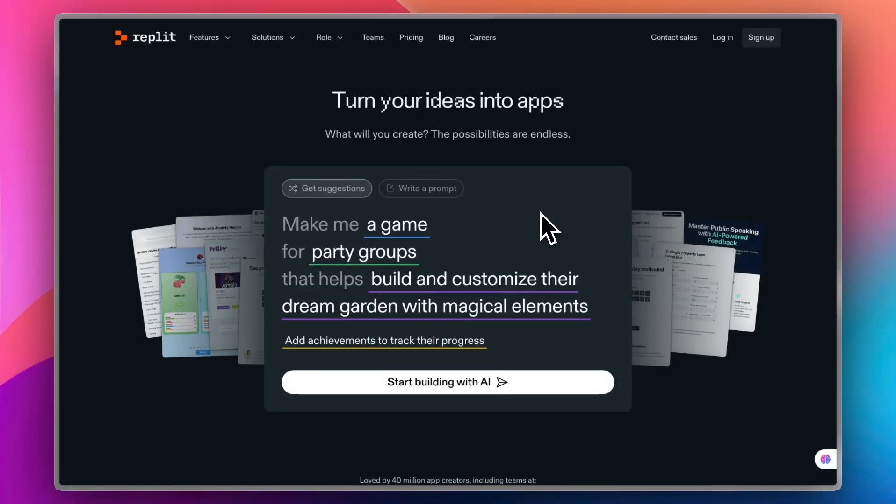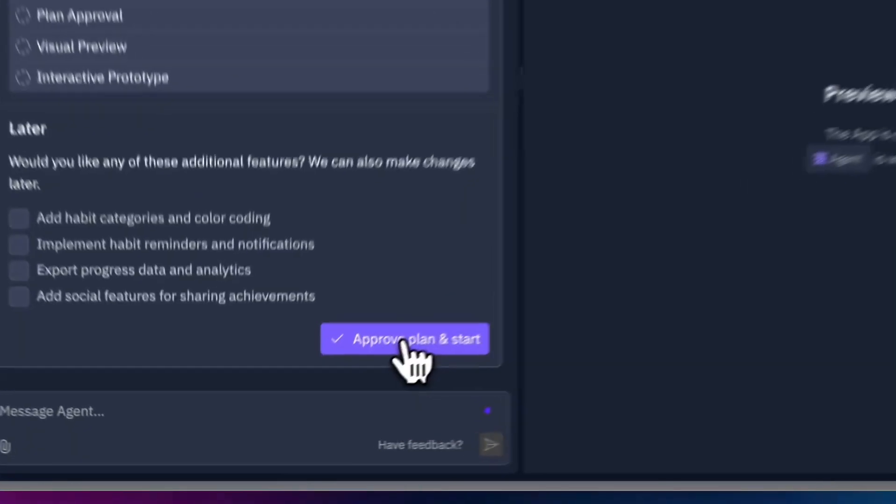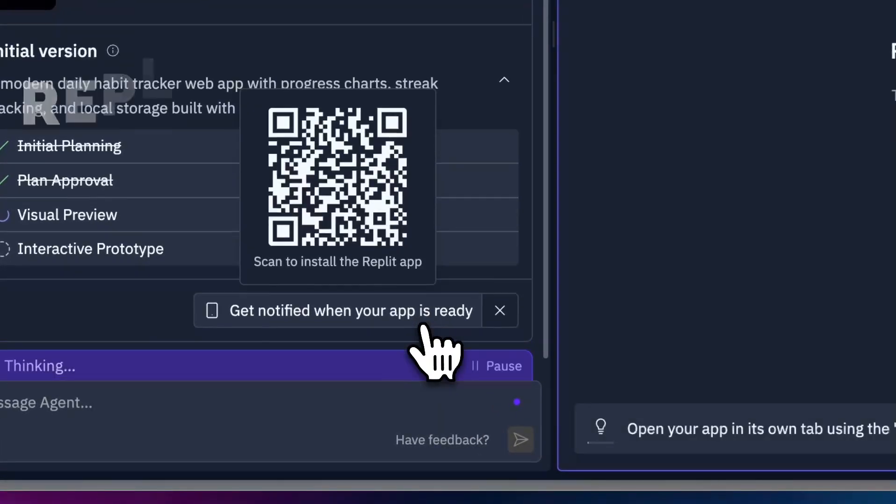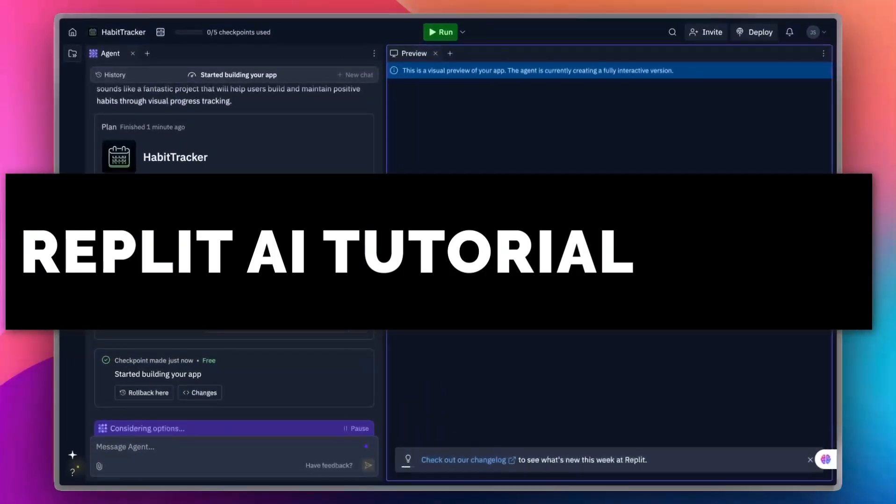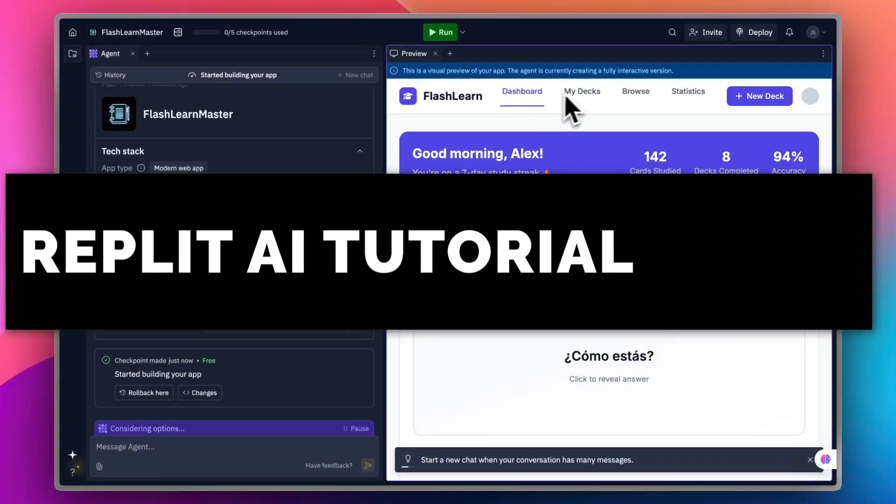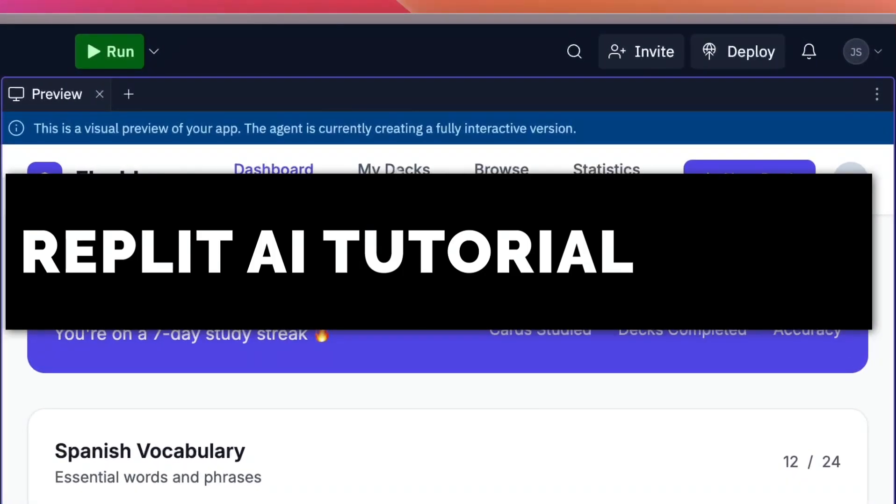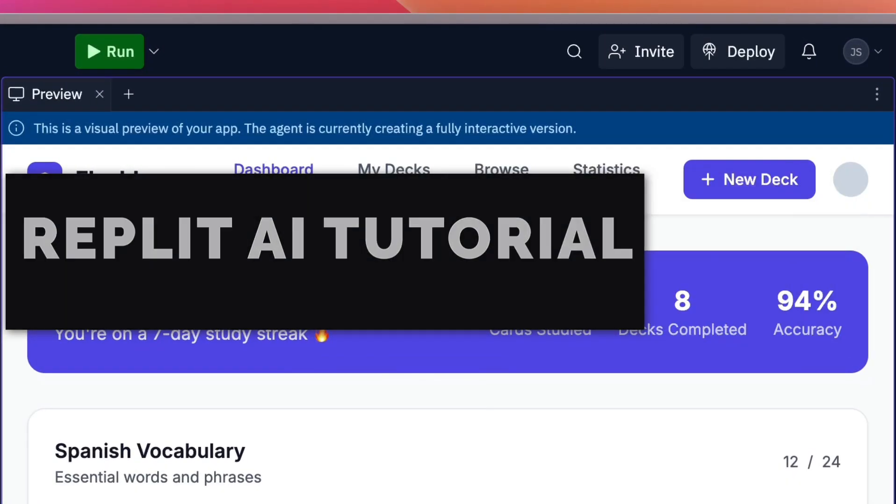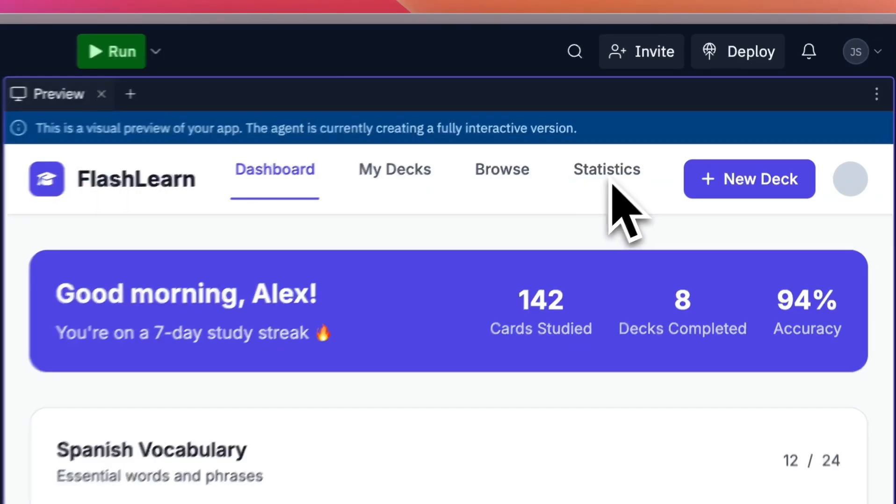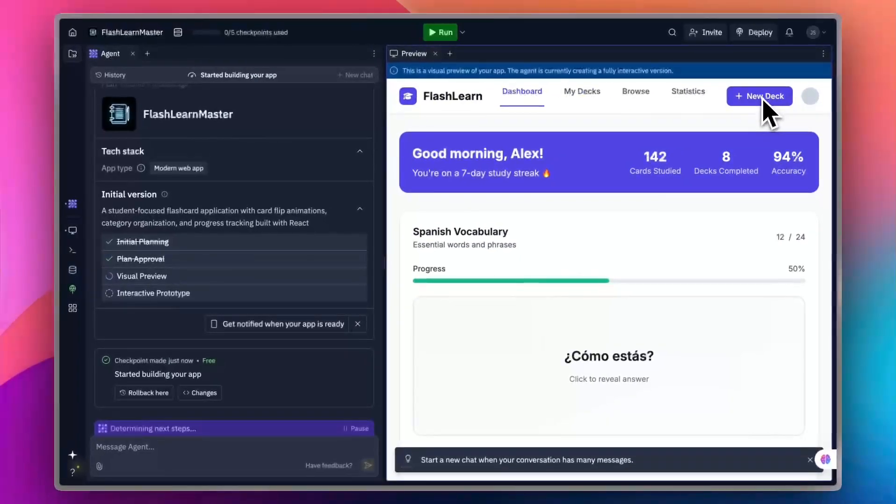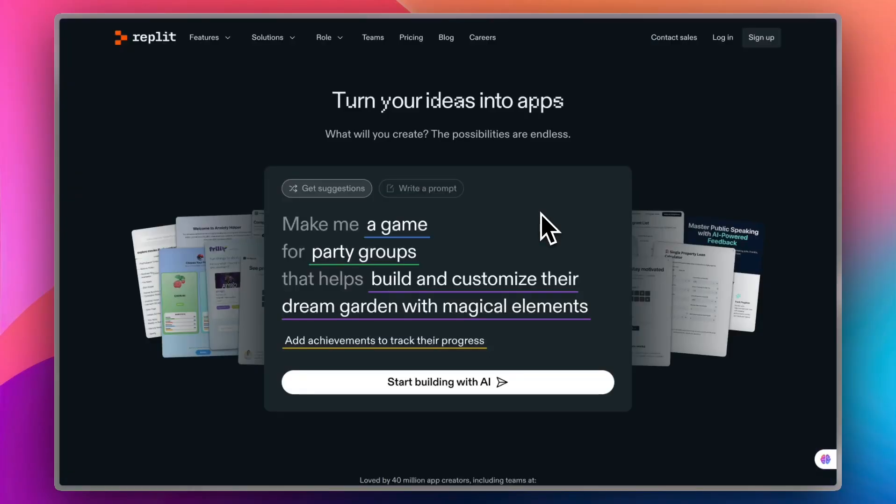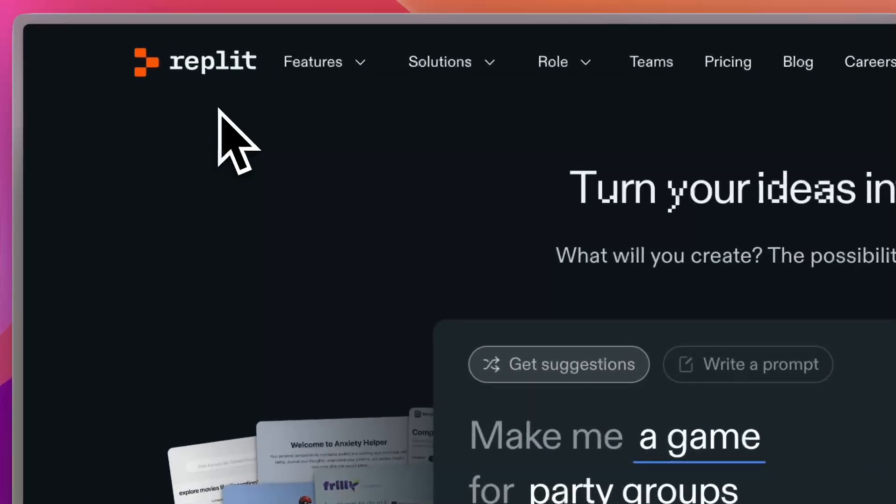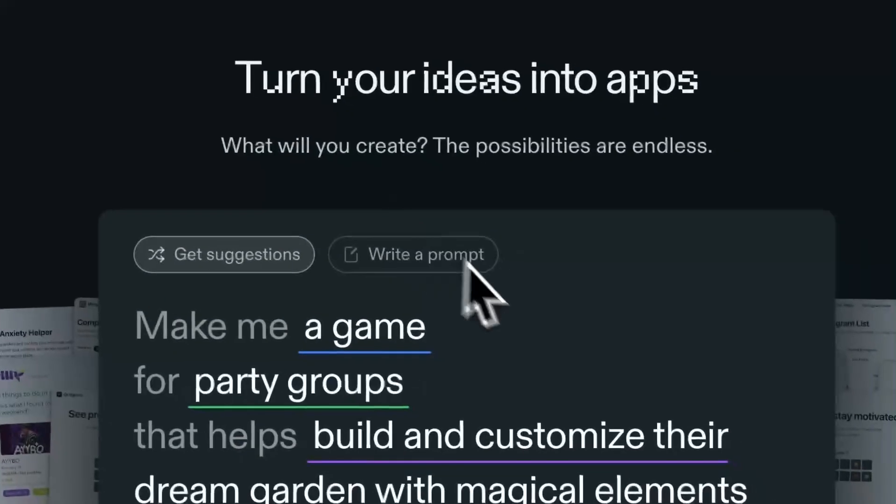Ever had a killer app idea at 2 a.m., but no clue how to code it? Yeah, me too. What if you could build the app anyway, in minutes, literally minutes or less, just by describing it in English? Sounds great, right? Welcome to the world of Replit's AI App Builder.